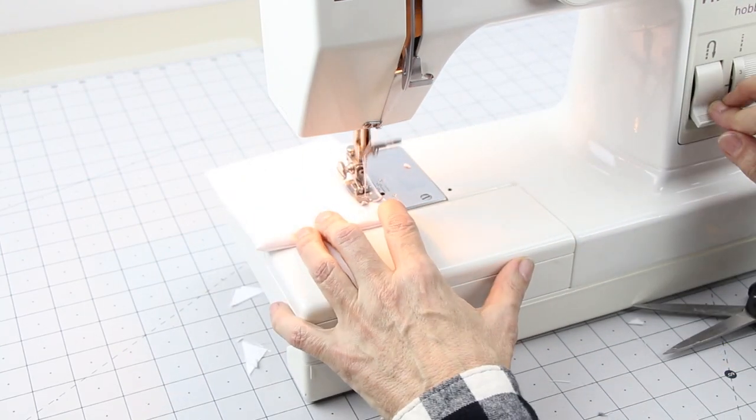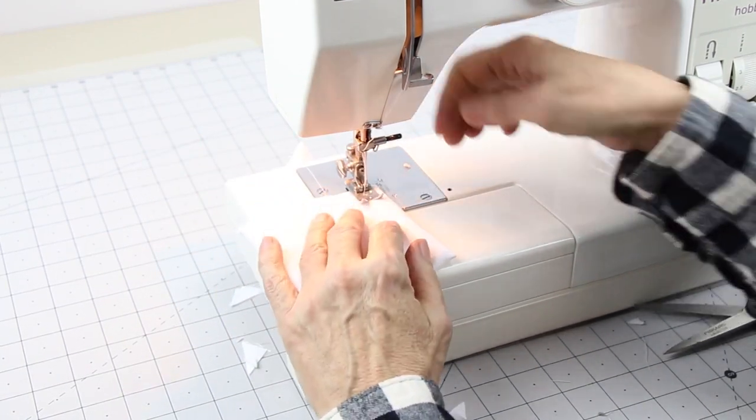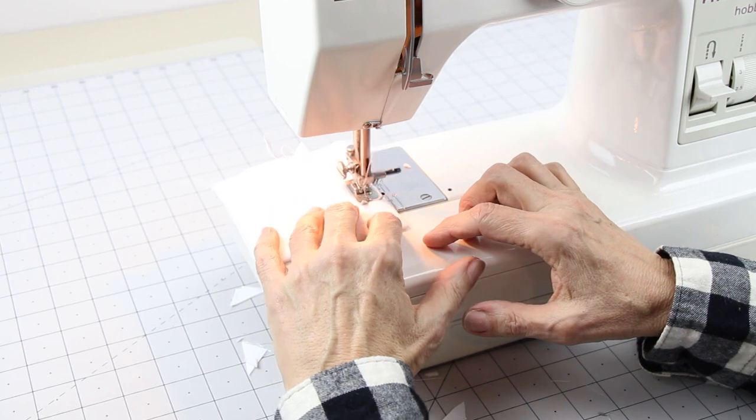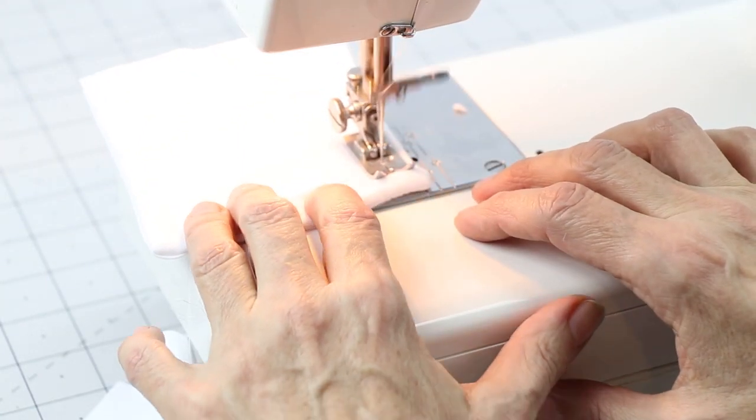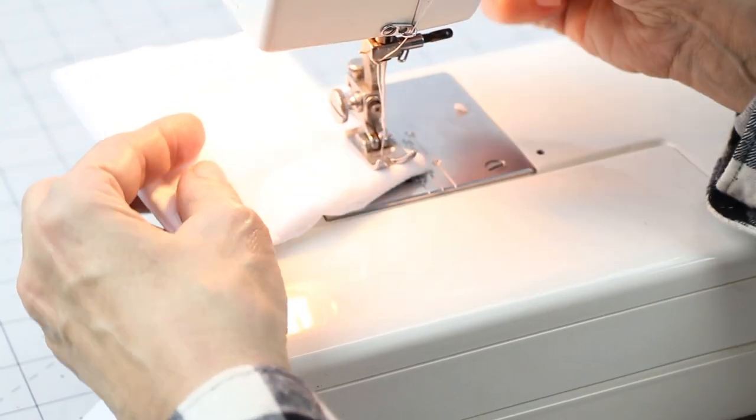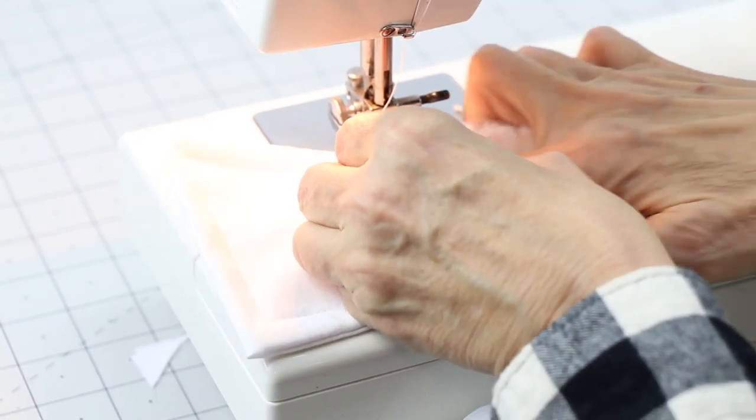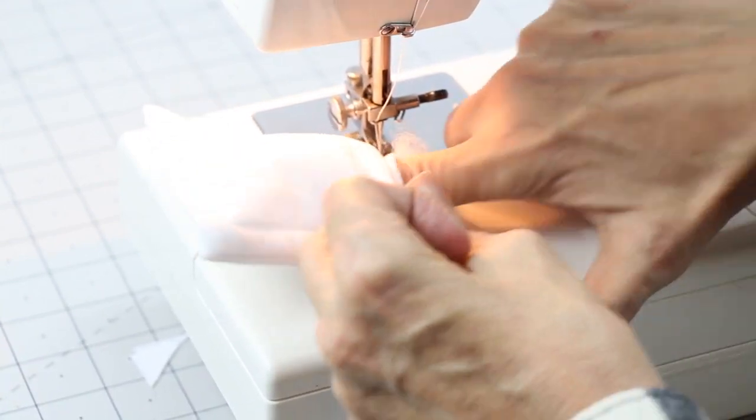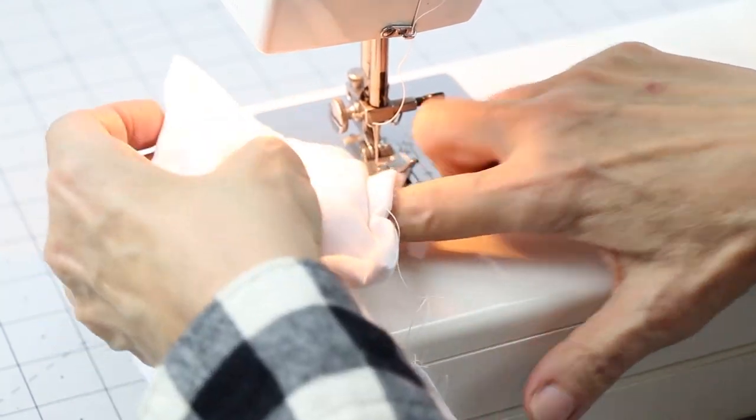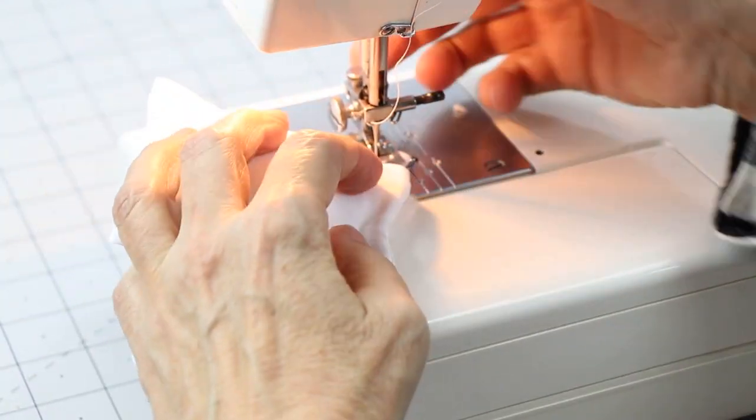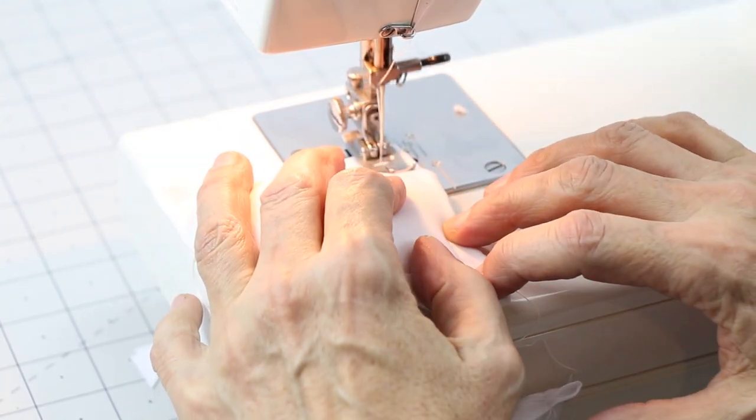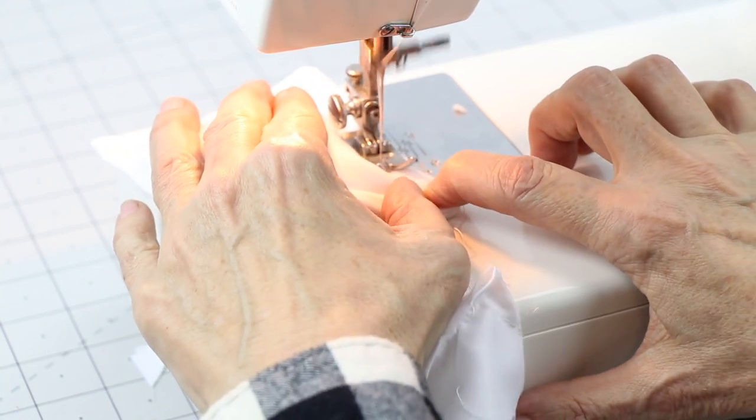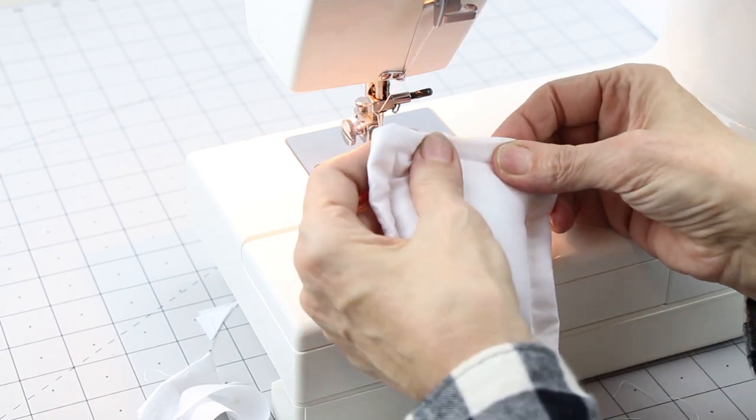Start on the bottom, sew a line a little over a fourth of an inch around. When you get to the bottom, add your poly-filled batting and sew. I use hot glue to seal the last seam.